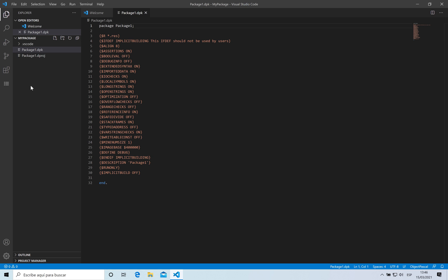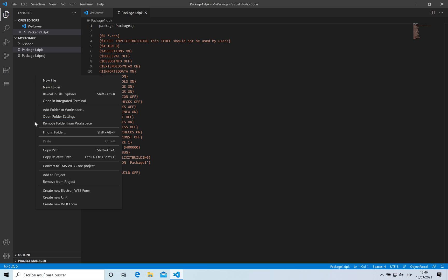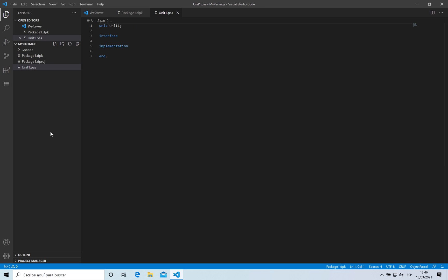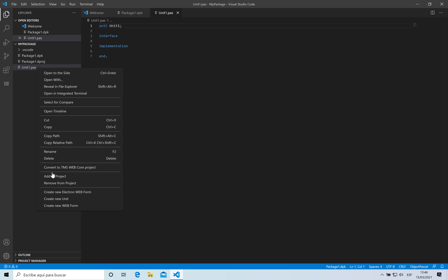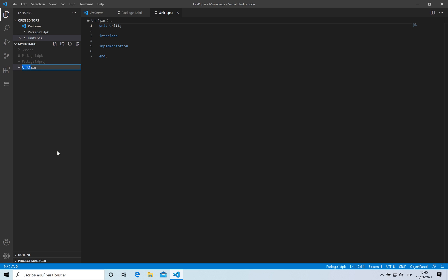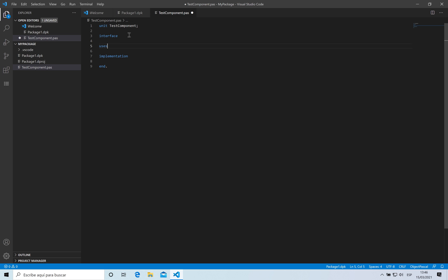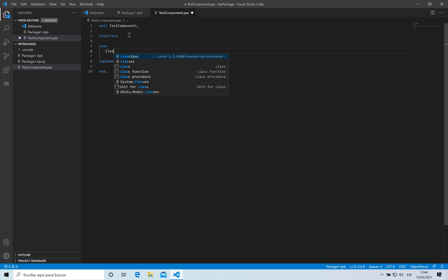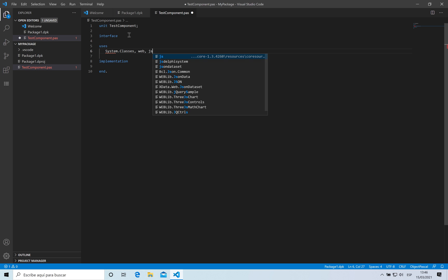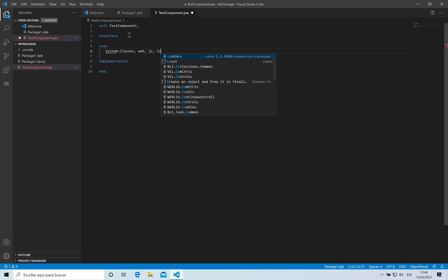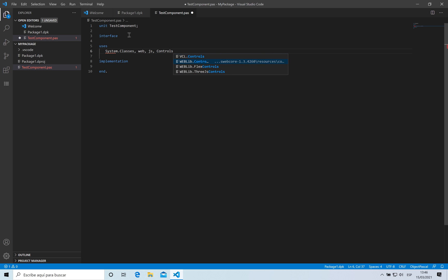Now what I can do is create new units inside that package. I'm going to create a new unit and rename that unit to 'test component'. On the interface, I'm going to be adding some units I'm going to need for my component, which is classes and Web JS controls.